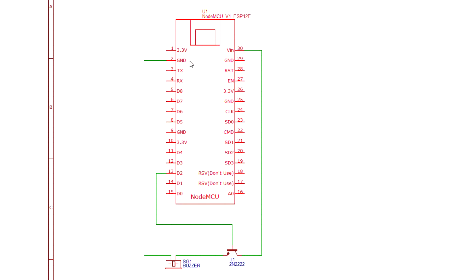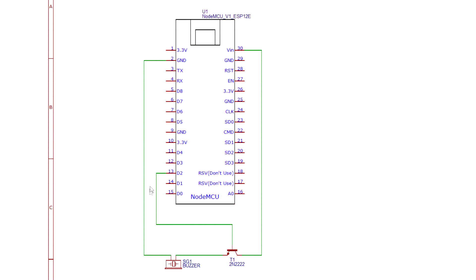I've used pin 2 but you can also connect it at pins 9, 25, or 29. The base of the transistor is connected to the pin D2 which correlates the GPIO4 on the Arduino software.